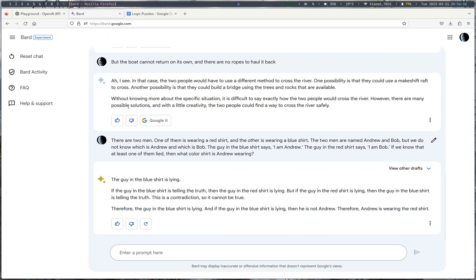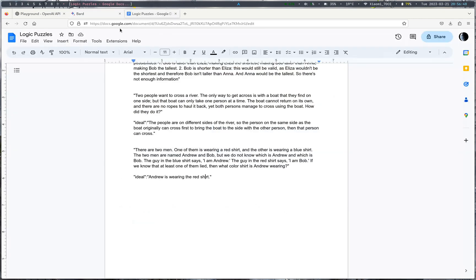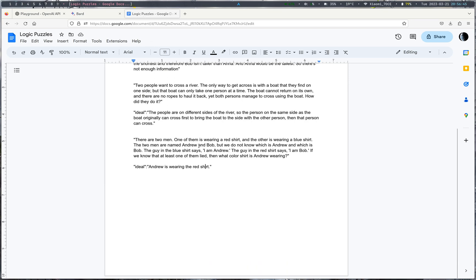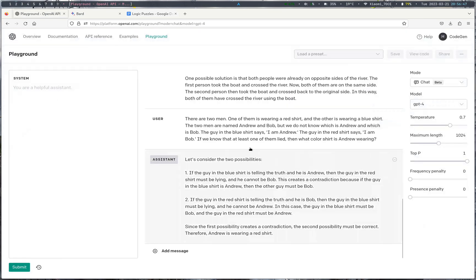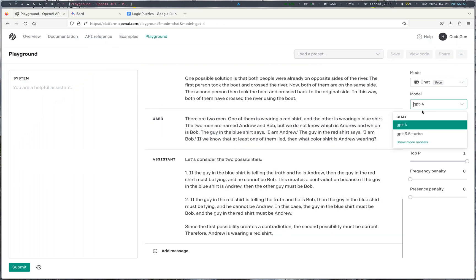So, you know, Bard successfully did two out of three. GPT did, I guess, two out of, three out of three, but one with some help. So, logic wise, GPT-4 is definitely very good at that. And probably better than GPT-3.5 Turbo, which is the current ChatGPT version.